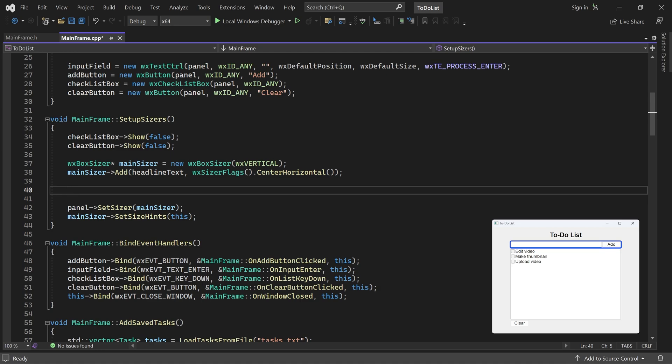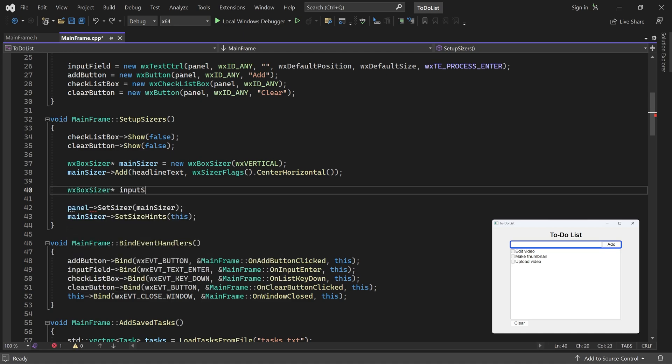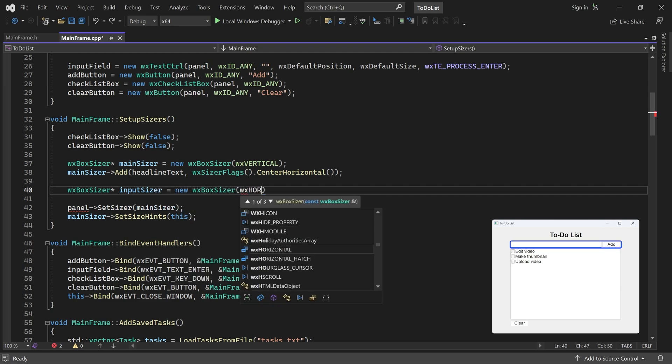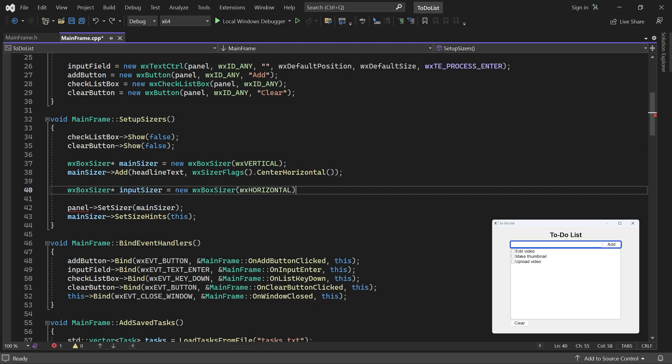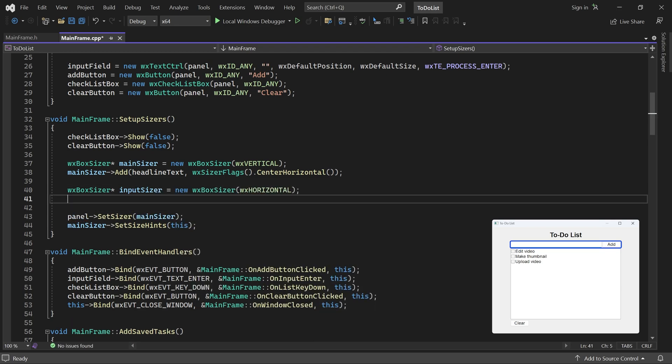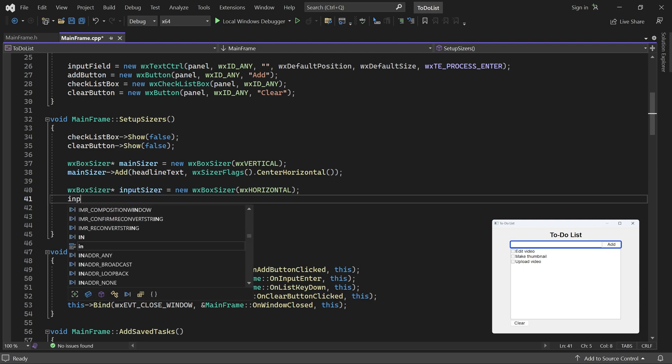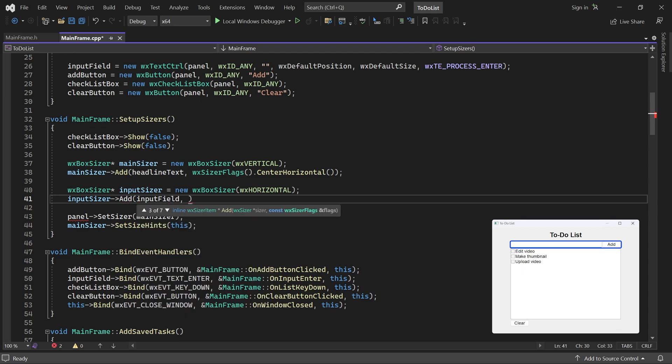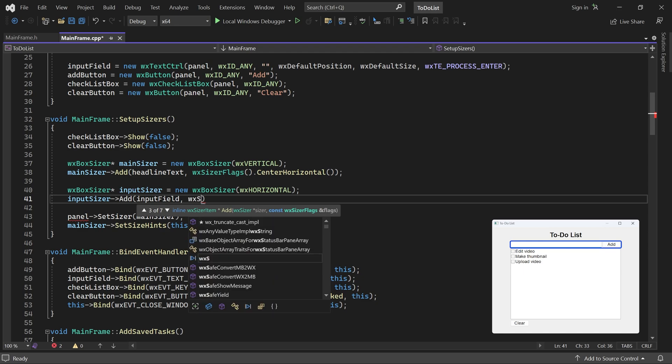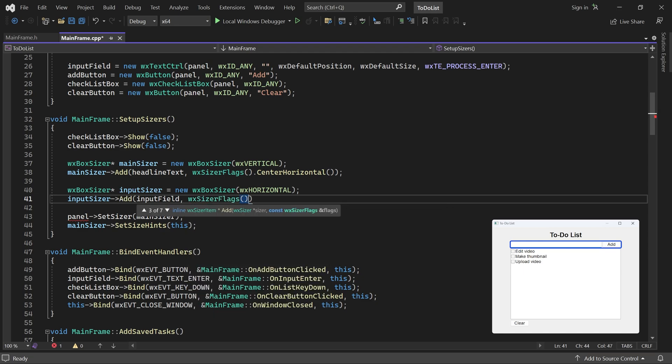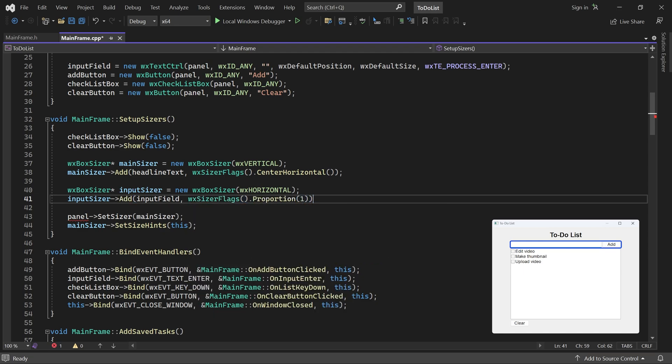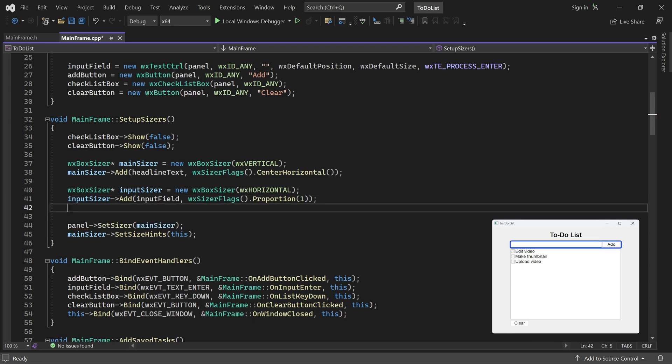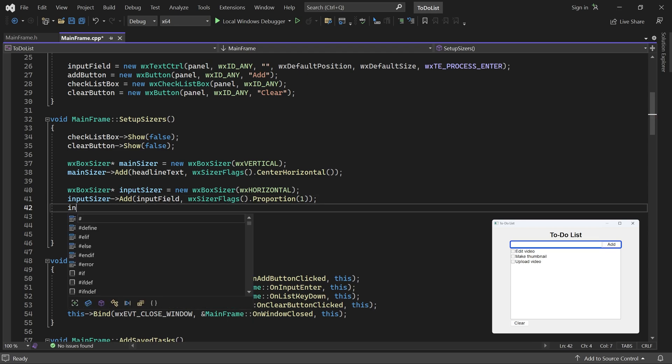So let's create a horizontal box sizer called Input Sizer. To this sizer, we add the input field. It should stretch horizontally, so we set its proportion to 1.